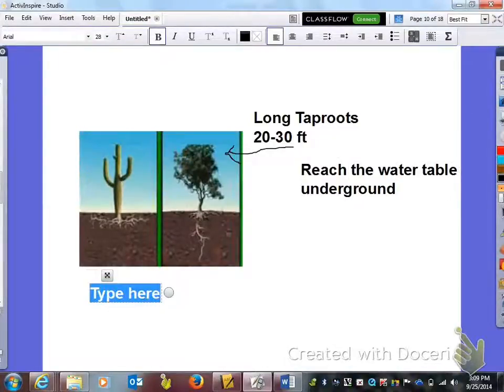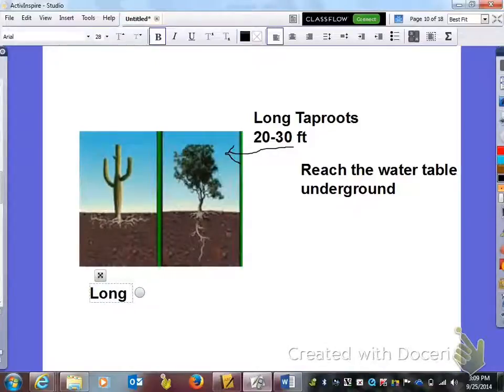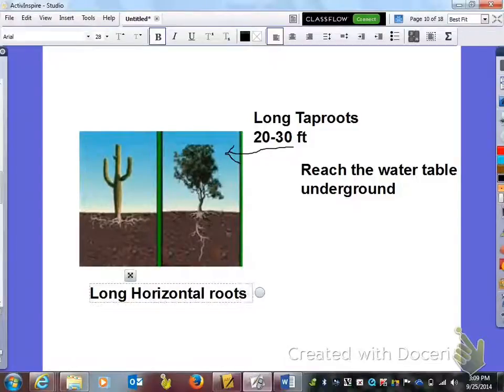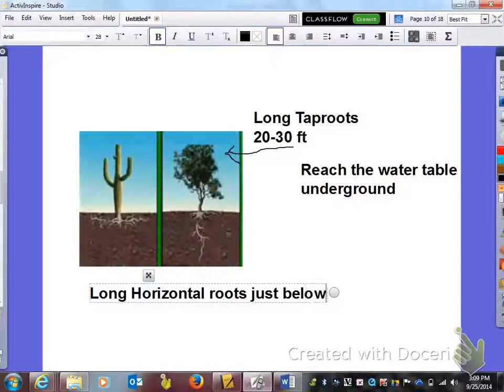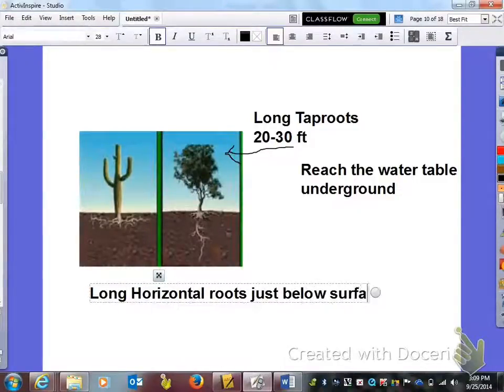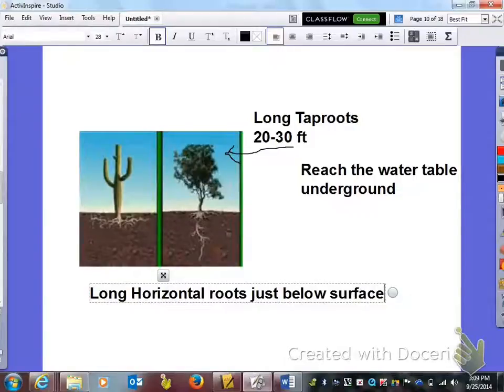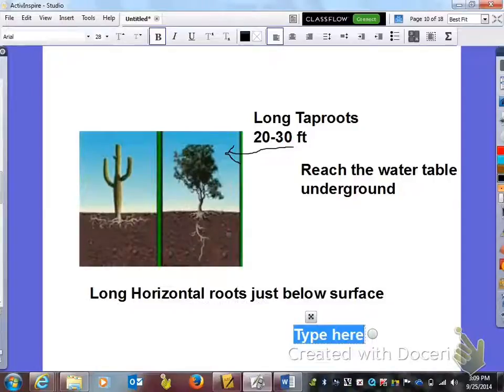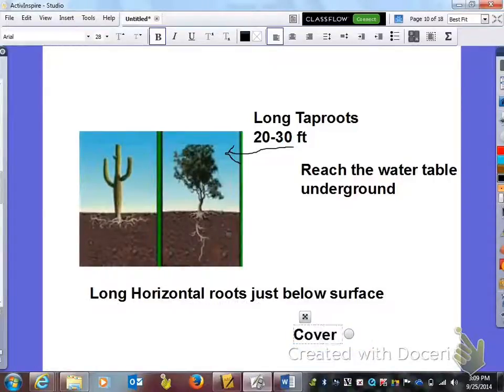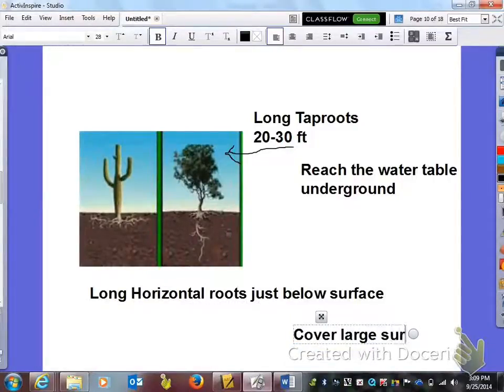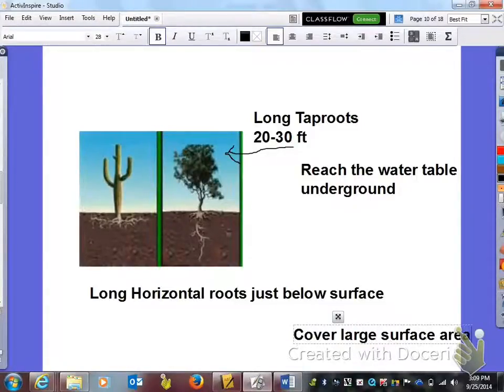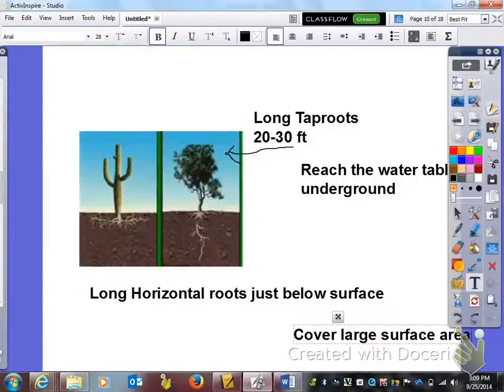The next picture over here that you see is like the cactus. It has long horizontal roots as you can see in the picture, and they're just below the surface so they don't go very deep. The reason why they do that is so that they can cover large surface area to collect rain water when it actually does rain.